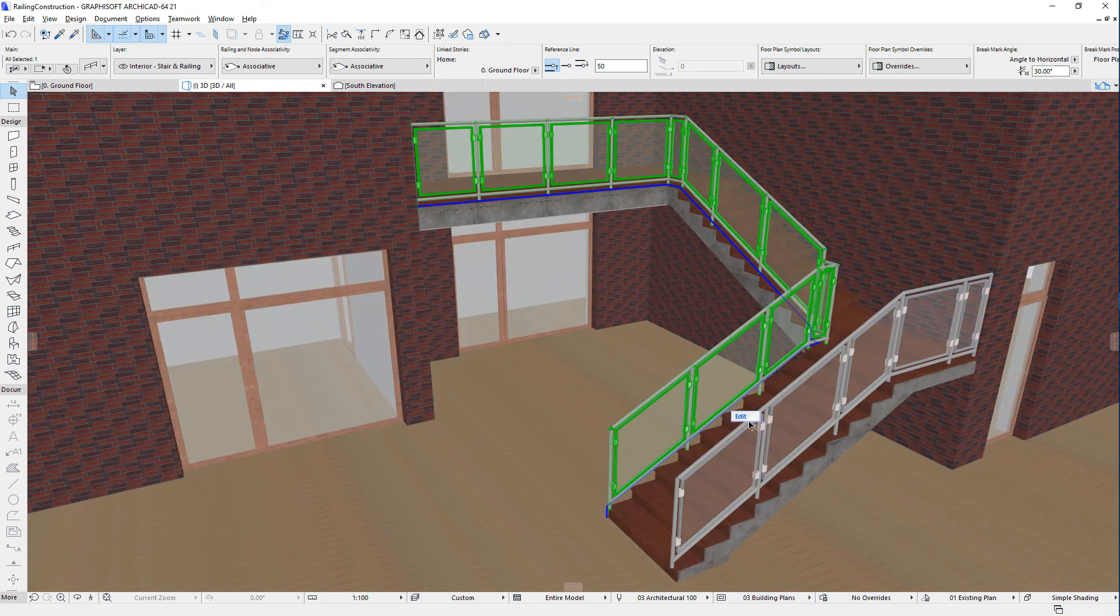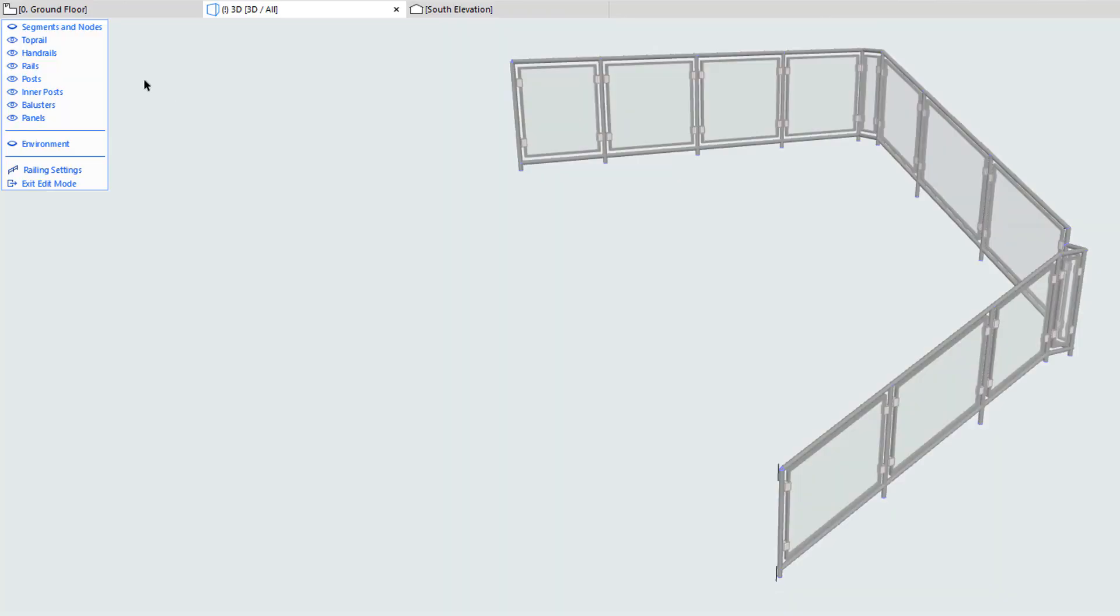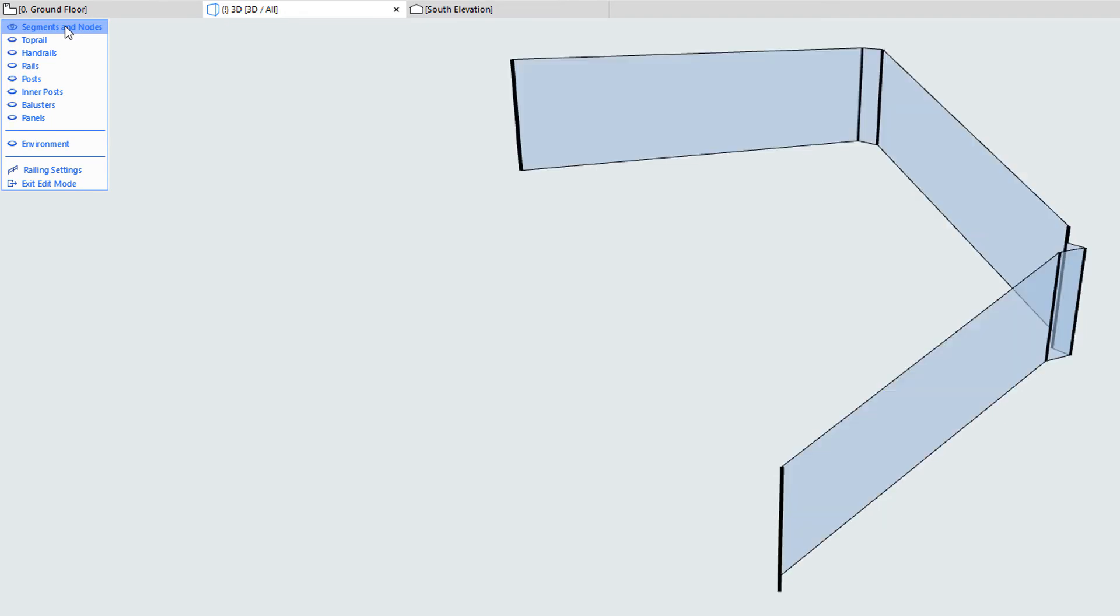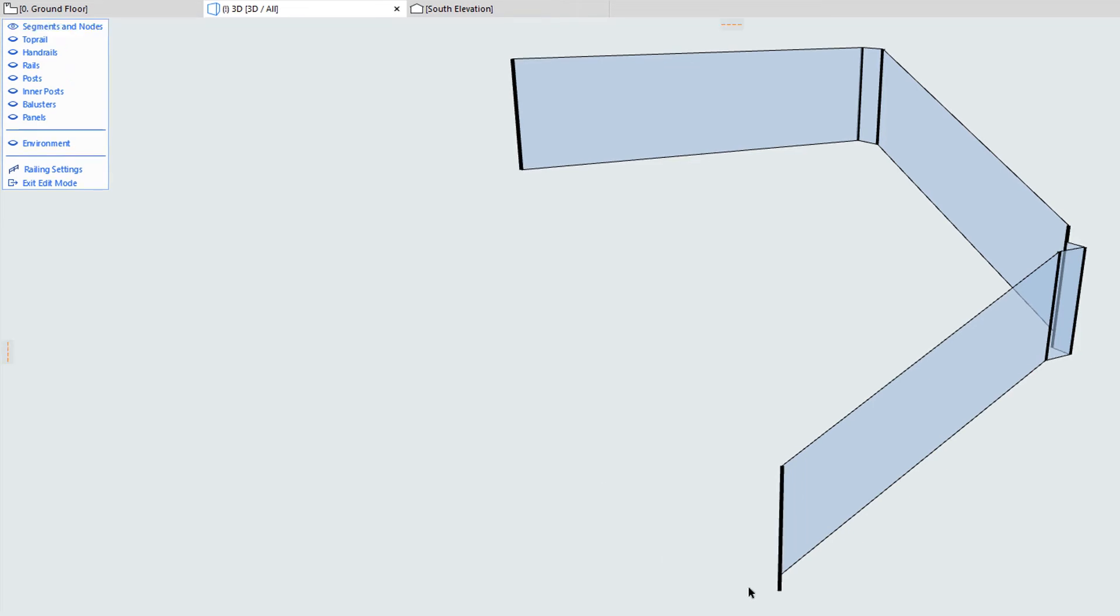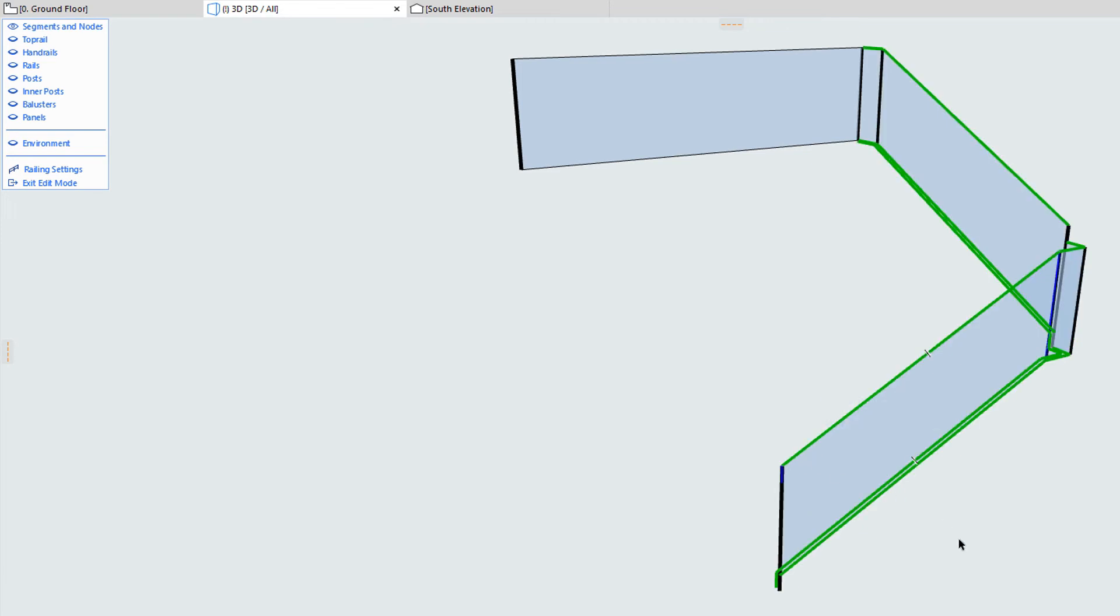In Railing Edit Mode, let's right-click the Segments and Nodes button in the Railing Toolbox, which will make those components visible and hide all other components, a handy shortcut. Then we will see that railings are composed of railing nodes, and railing segments between those nodes.